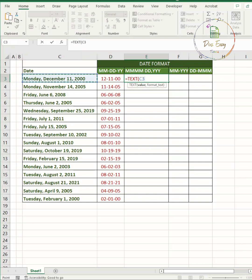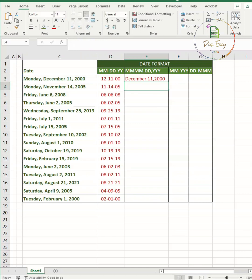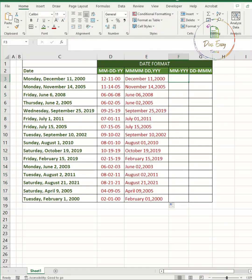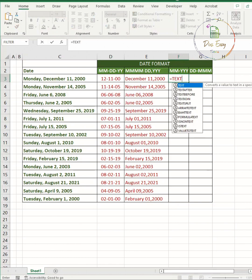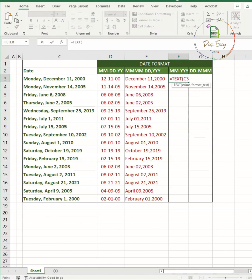Do you want to try another format? Use the same formula and change only the format type within the double inverted commas. You can change the given date format to any format that you want using the TEXT formula.